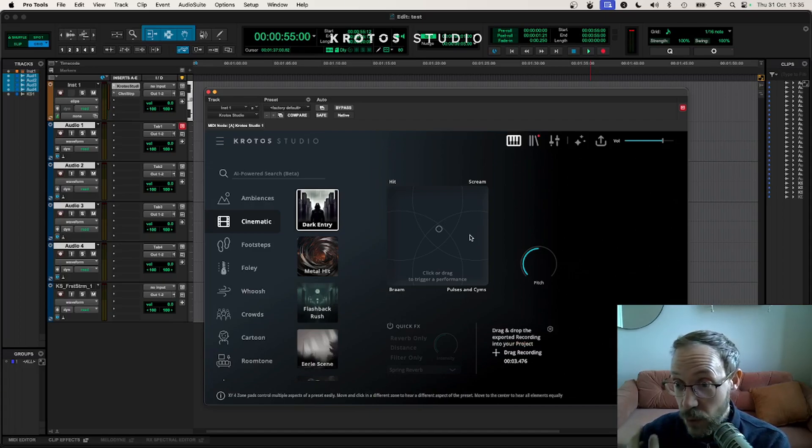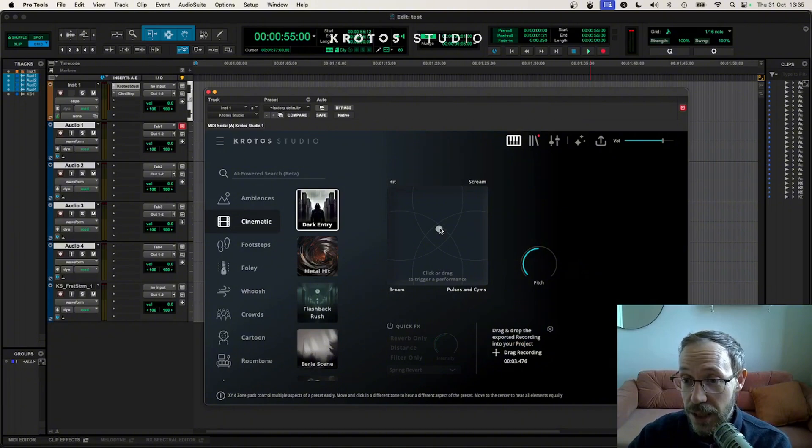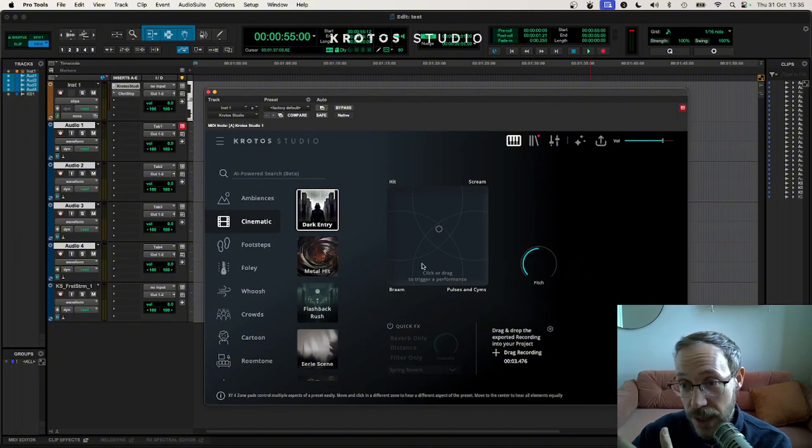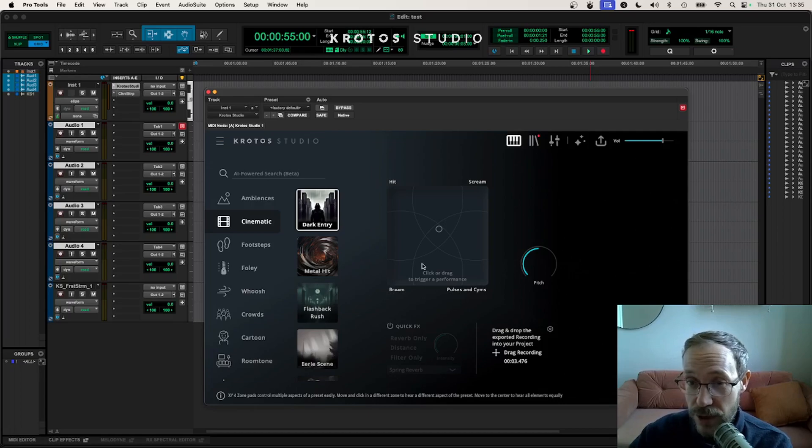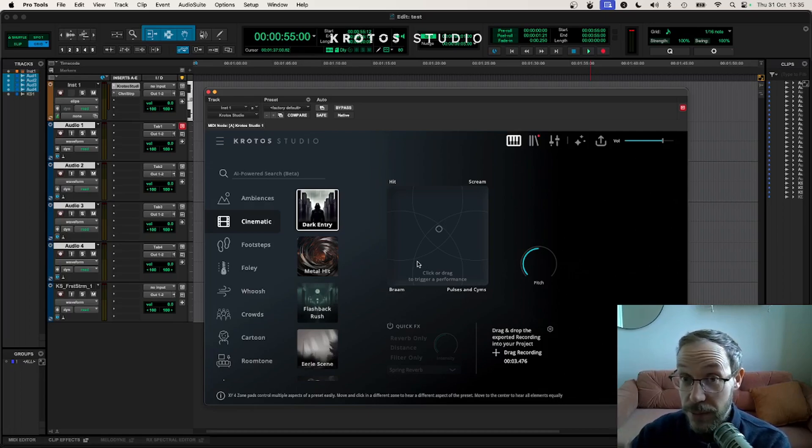For those of you familiar with the workflow of using these types of presets in Kratos Studio, just clicking in the XY pad here in the four zone XY pad as we call it and then moving will not only trigger that impact but then allow you to adapt the mix as it's evolving, and that'll be different every time.